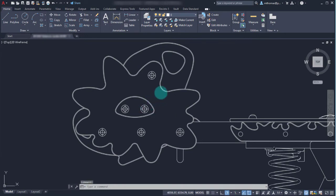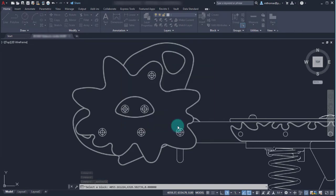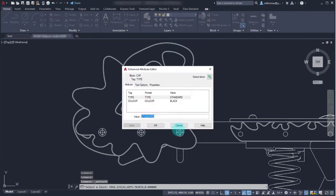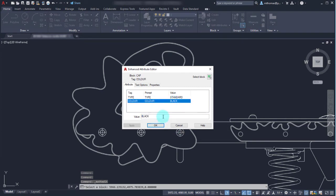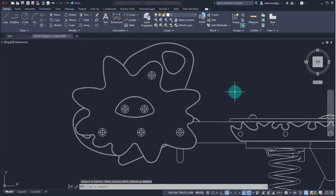Now before we dive into that, I can see that this block here is a type of tall with a color of black. If I look at this one here, this is a type standard and perhaps we want the color to be red. So you can see that I've varied the attribute information across the various cap blocks.